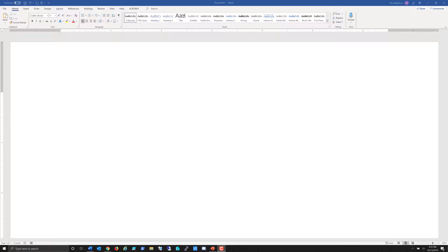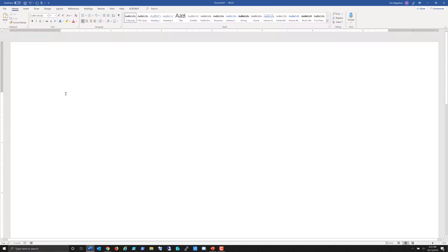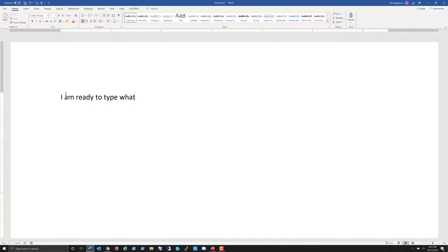In this video, I'm going to show you a few ways to enter text into Microsoft Word. As you can see, I've already opened up my instance of Word. I've clicked in a blank document and I am ready to type what I want to say.